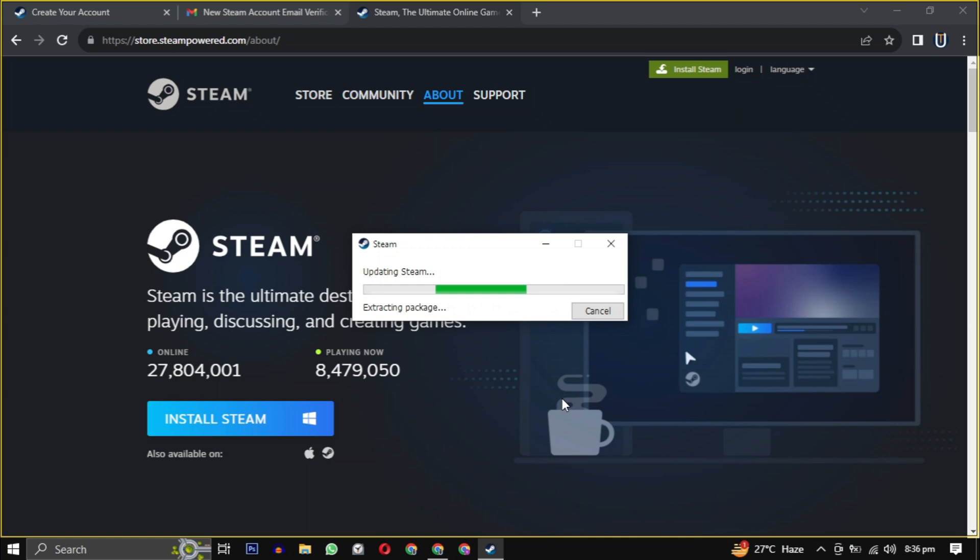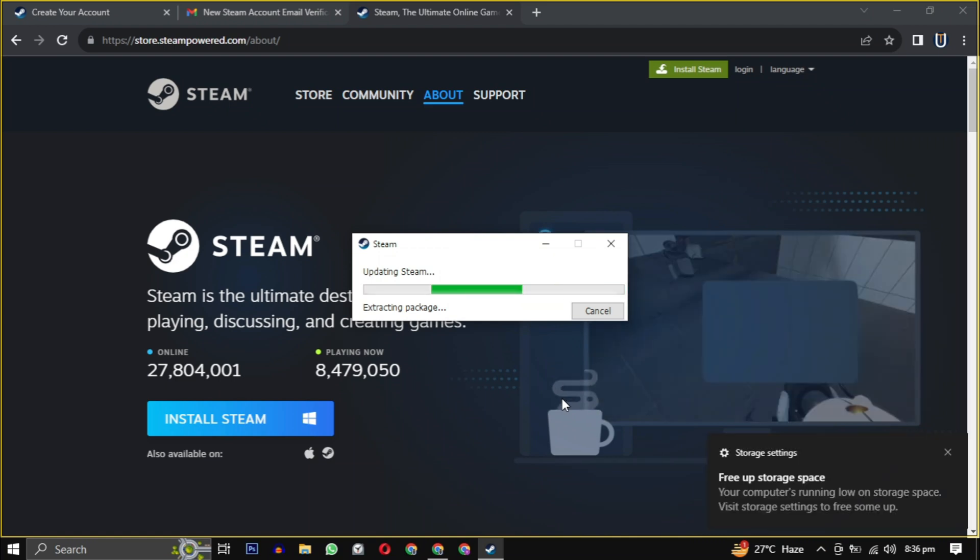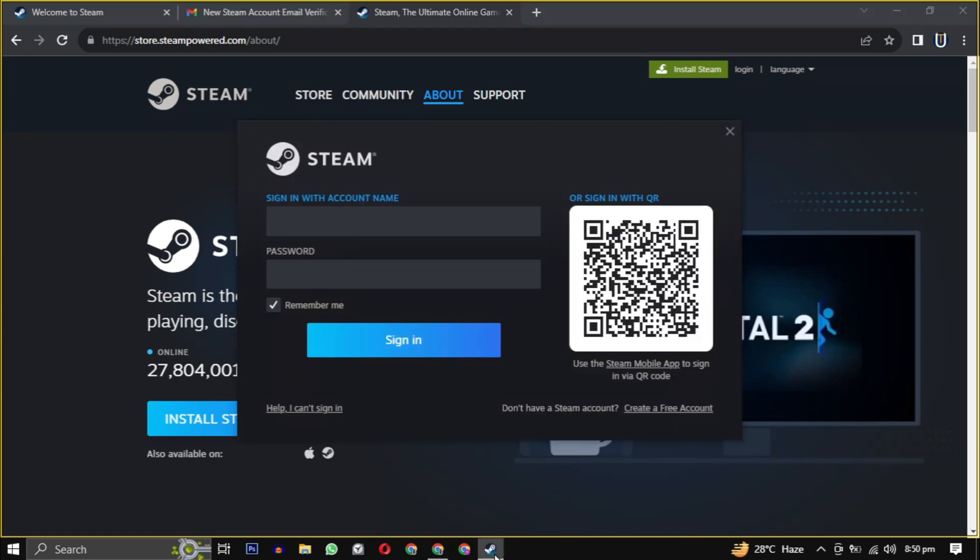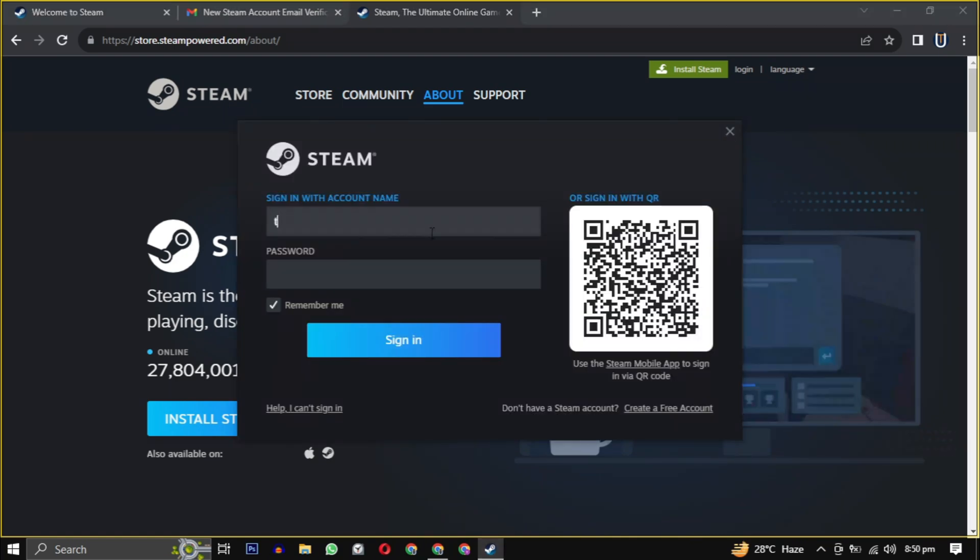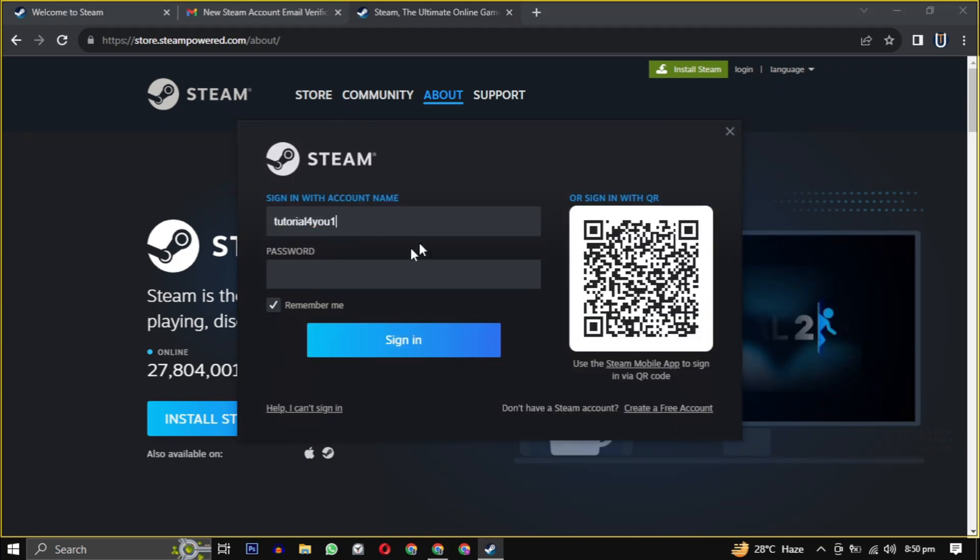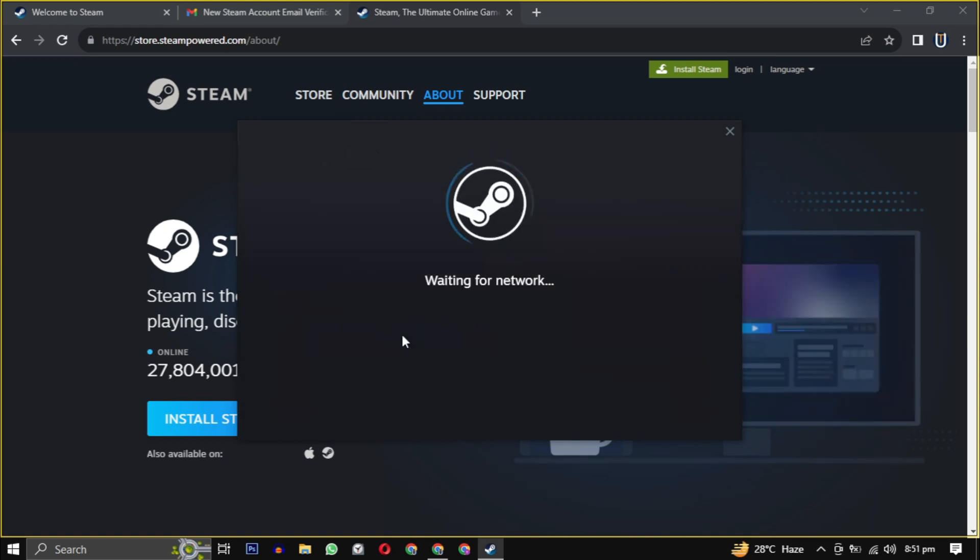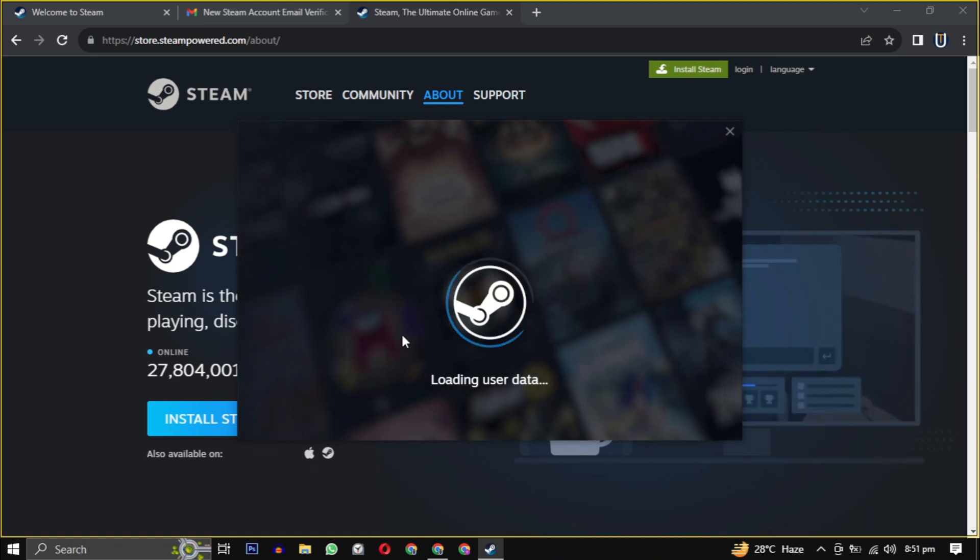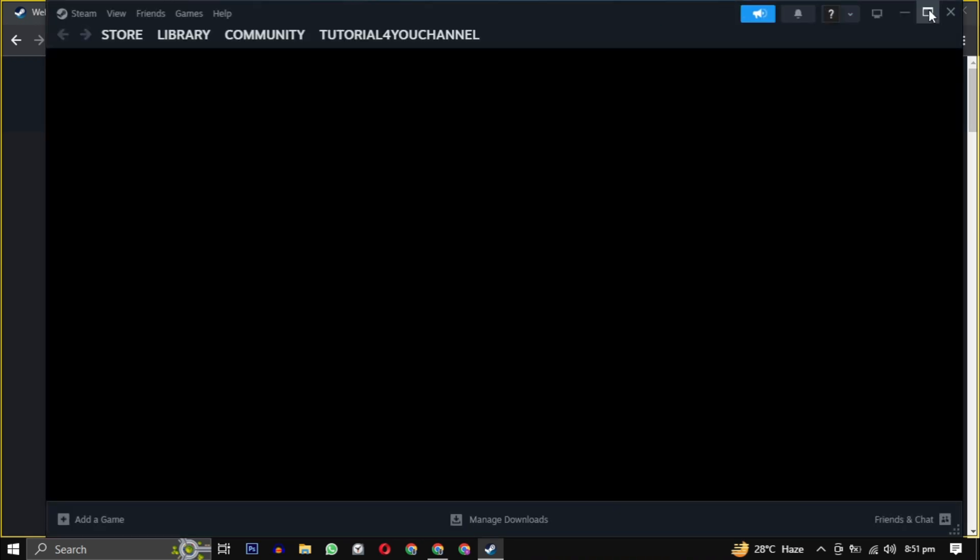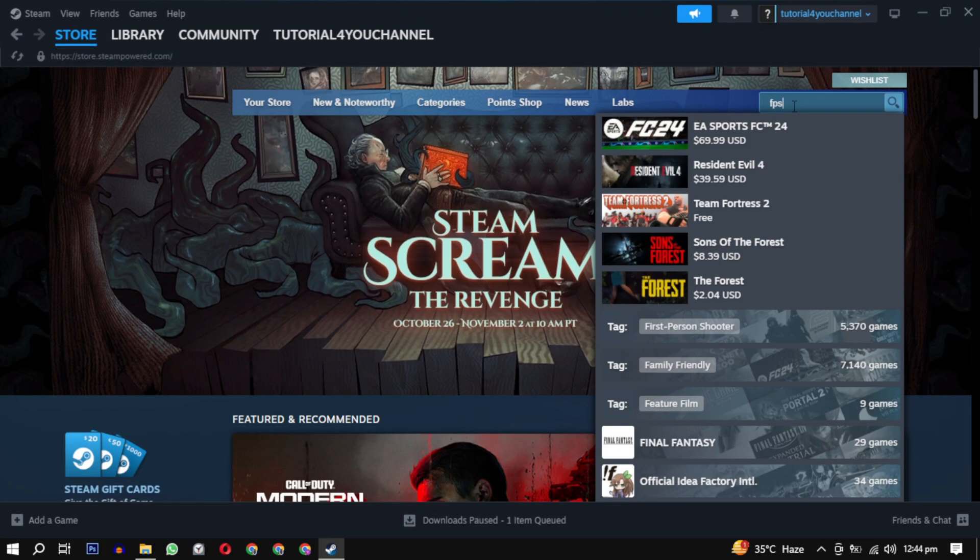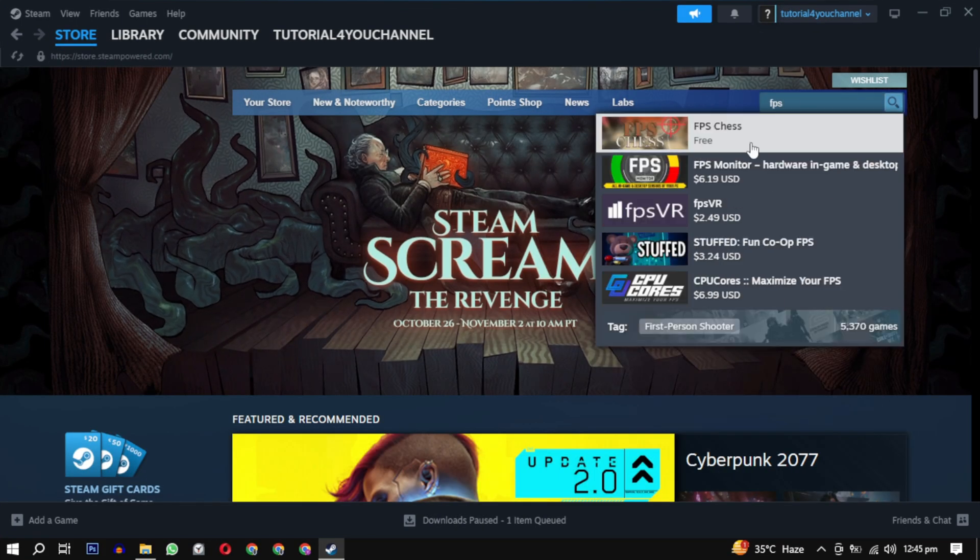It will take some time to update the latest version of Steam, and then it will be launched. Login with the username and password we provided before. And here you are in the Steam gaming experience.